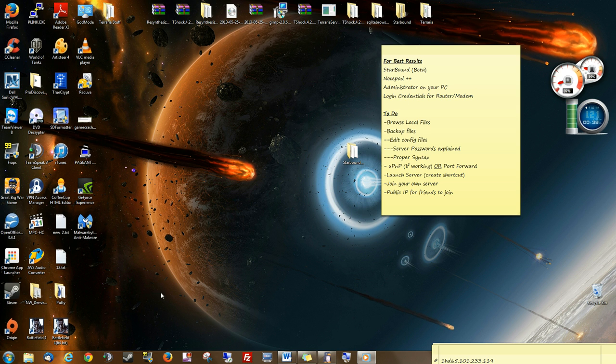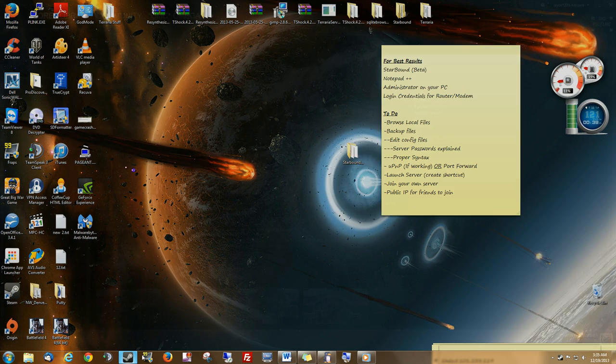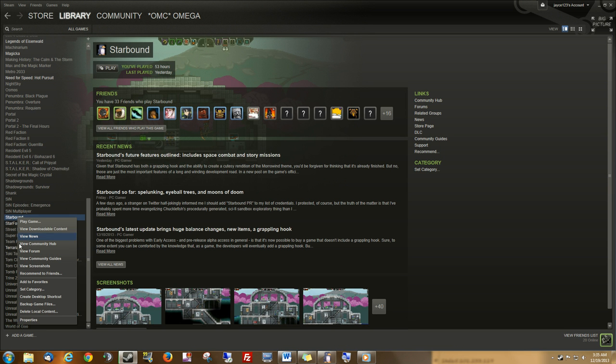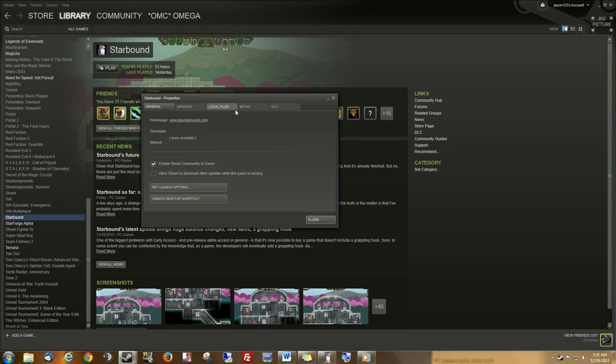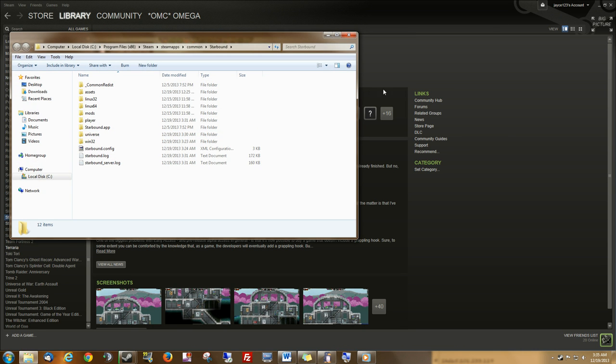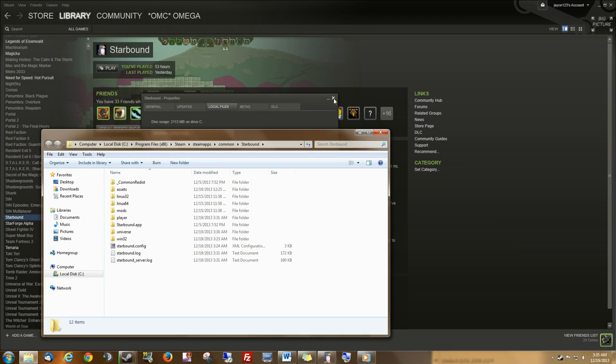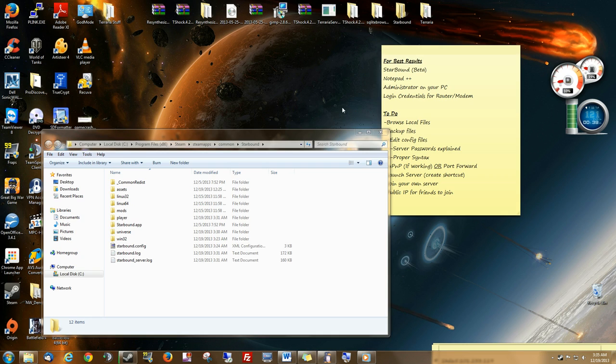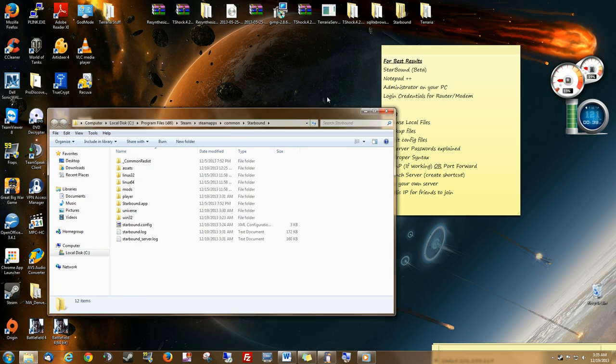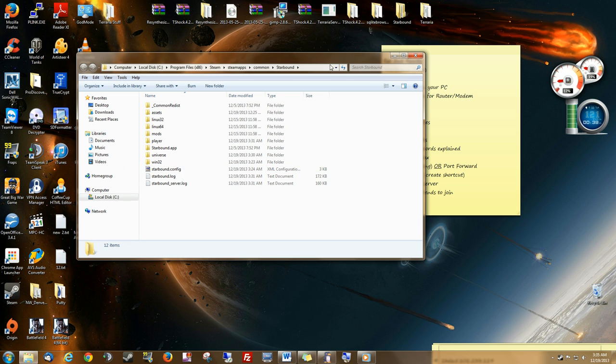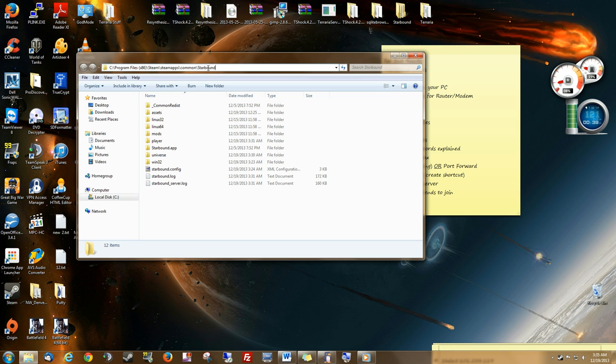Let's go ahead and browse our local files. If you open up Starbound, you right-click Starbound, go to Properties, click on Local Files, Browse Local Files, and then I'm going to close out of here. The file that we're looking for is in this absolute path. It's in the Starbound folder, in the Steam folder.